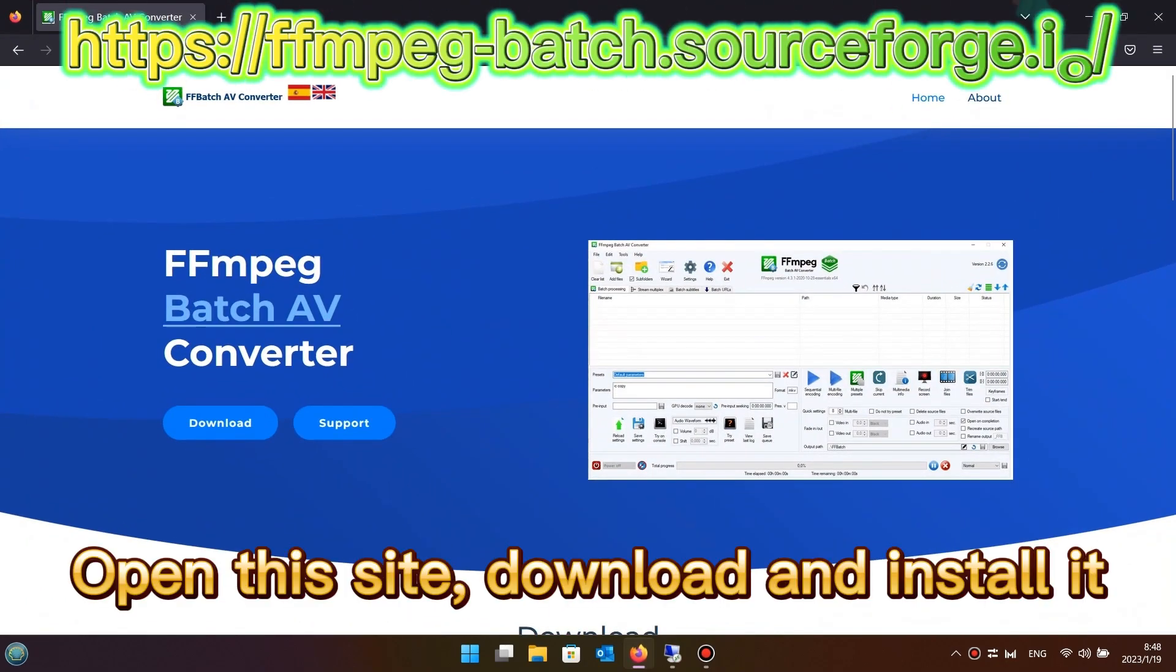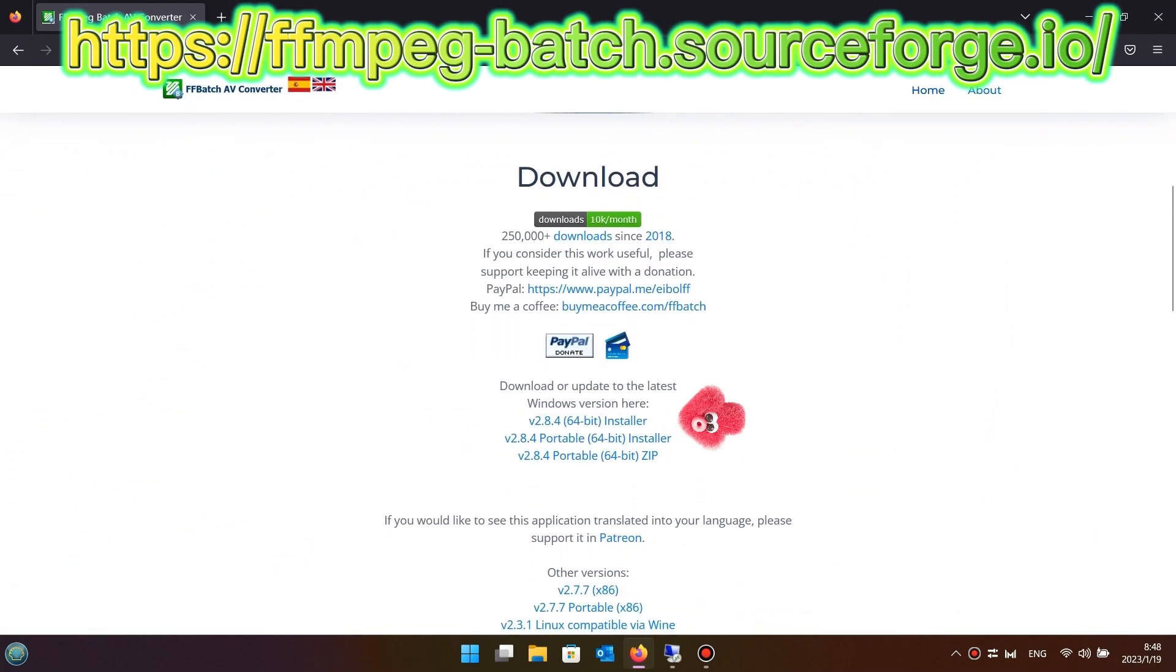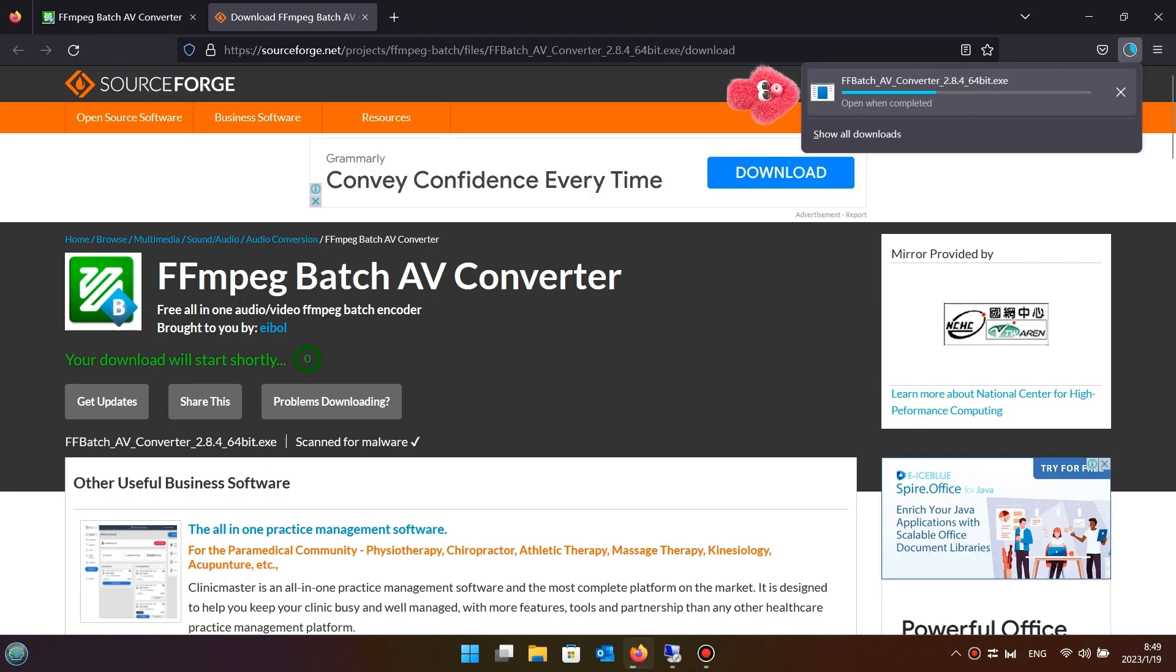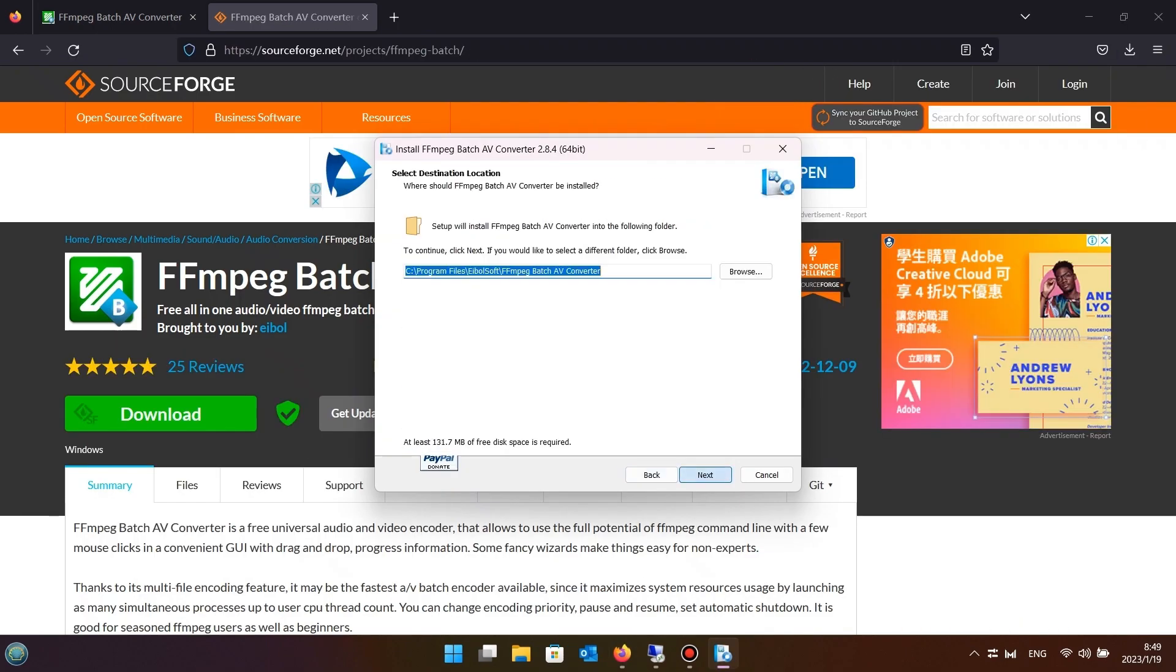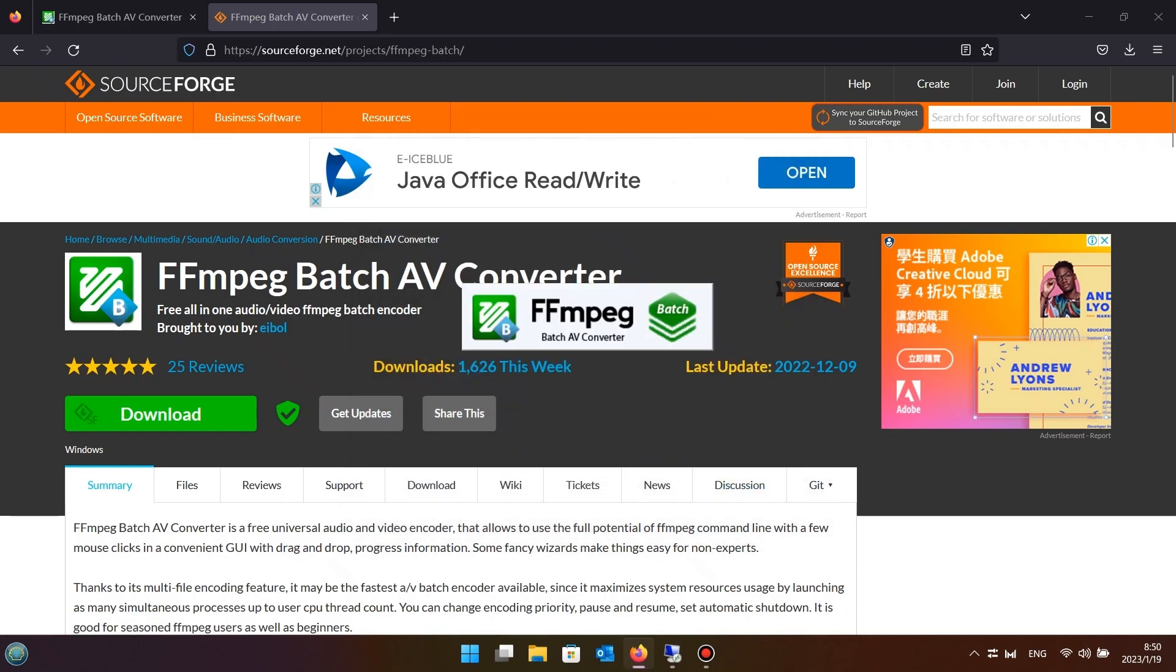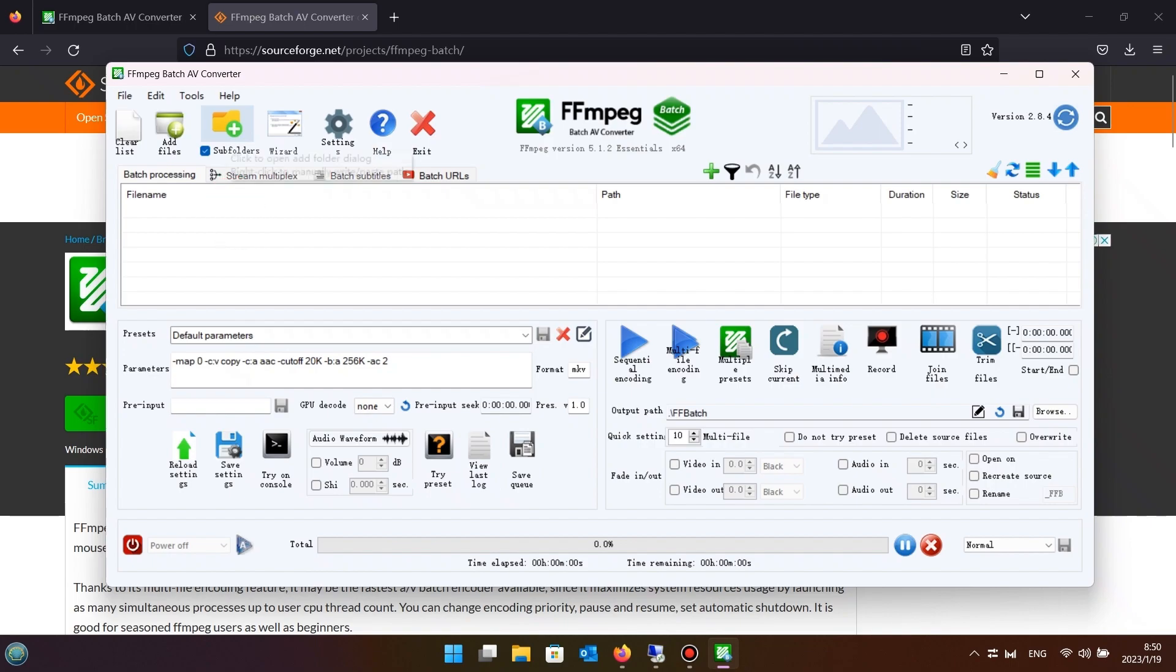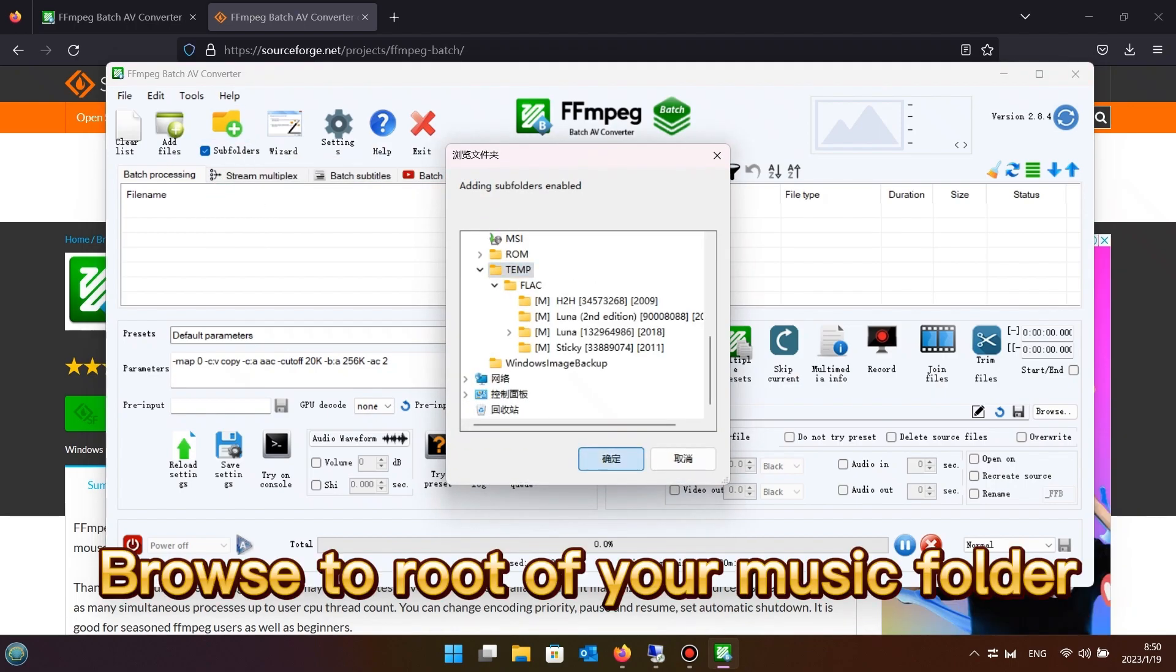Open this site, download and install it. Skip the wizard and open sub-folders. Browse to the root of your music folder.